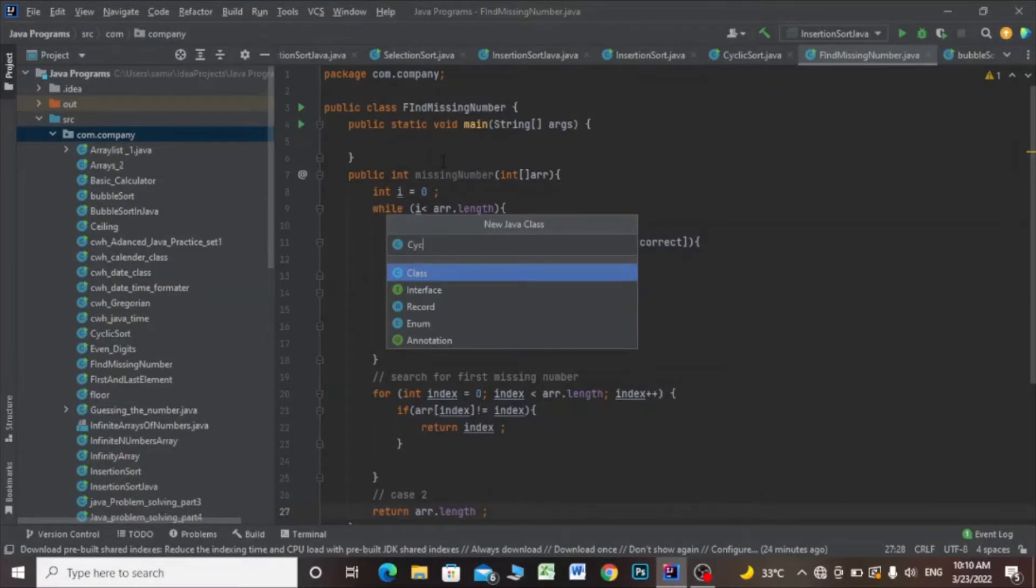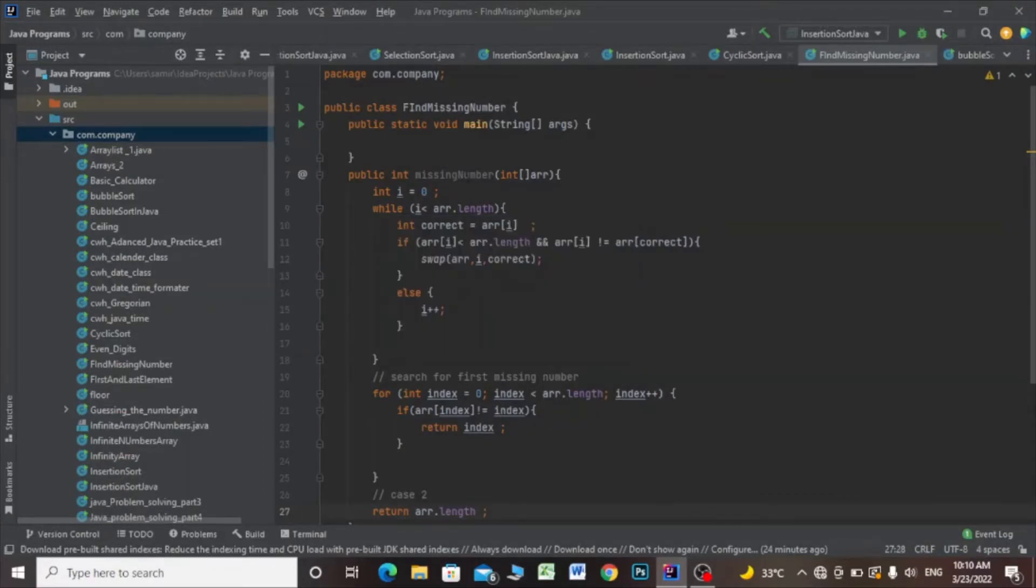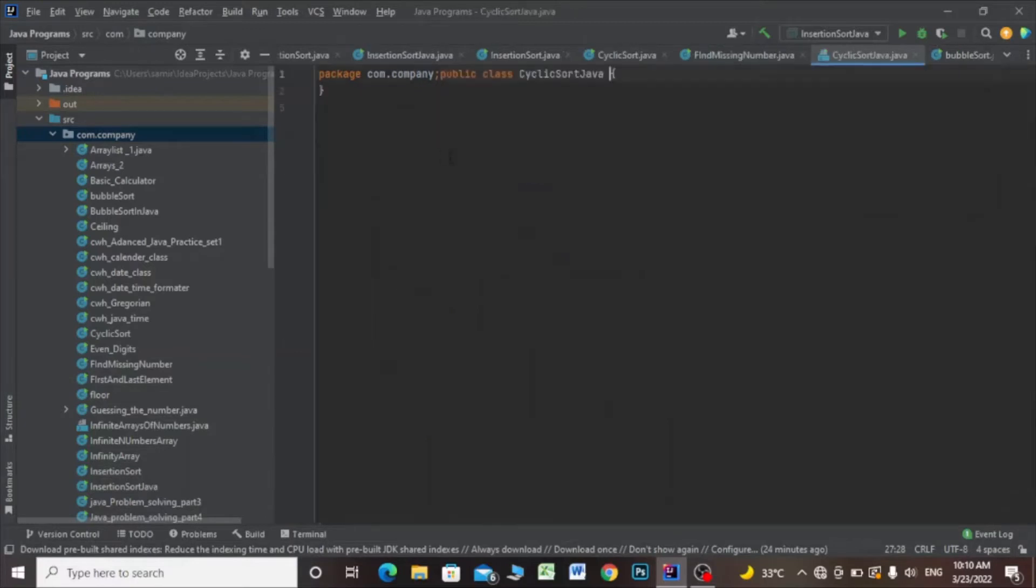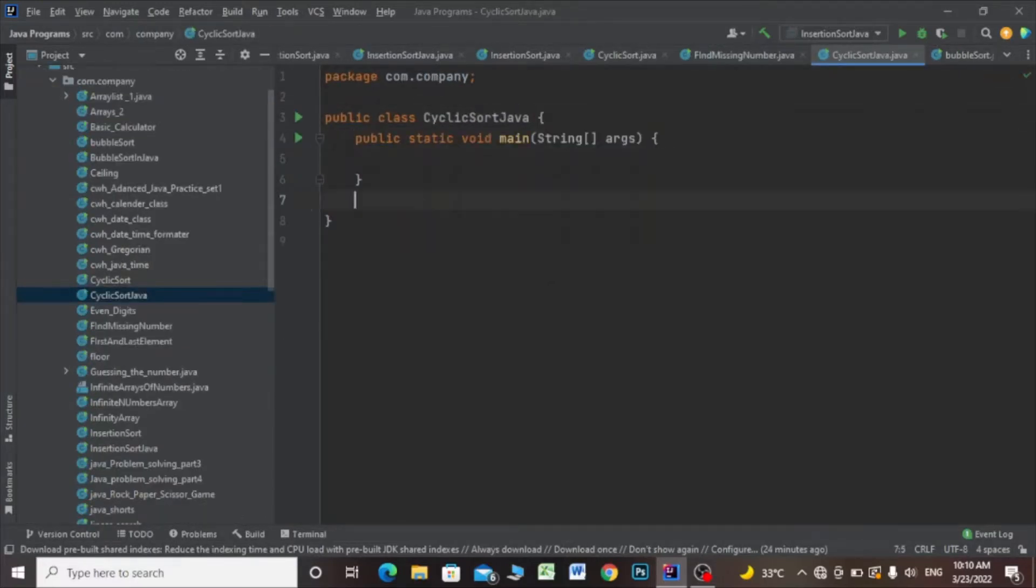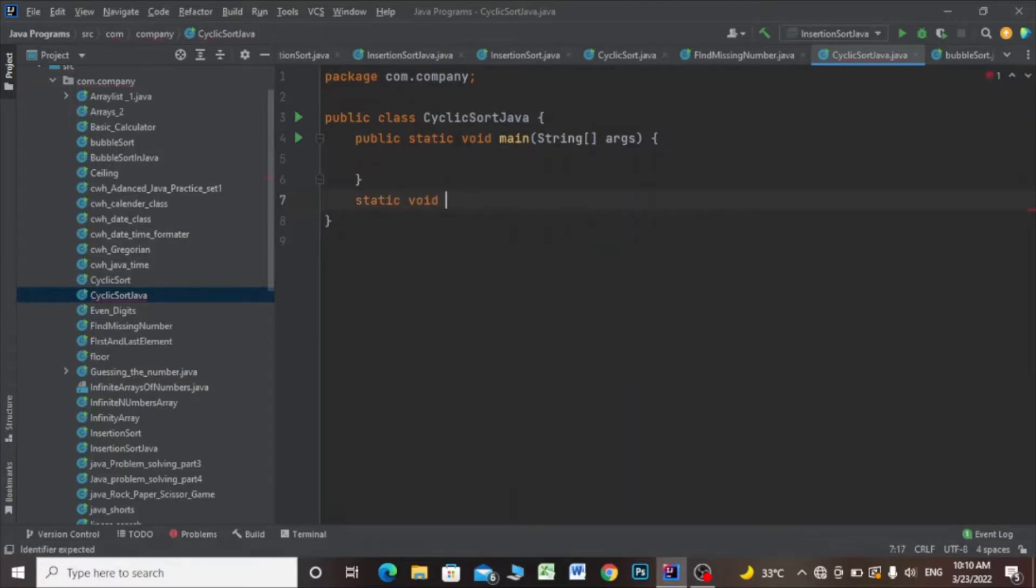CyclicSort.java. Then I'll make the main method and another method, static void sort.